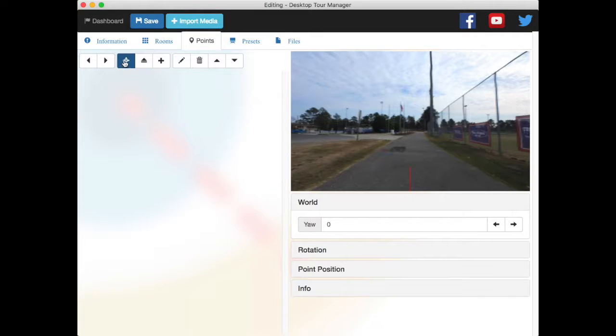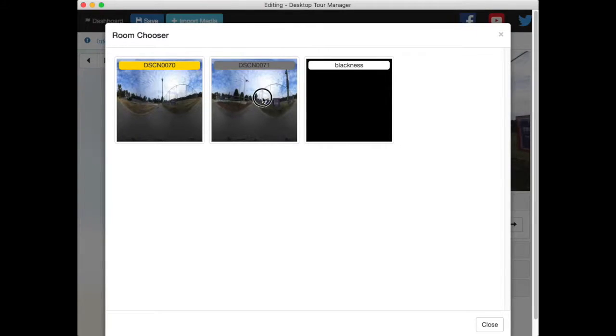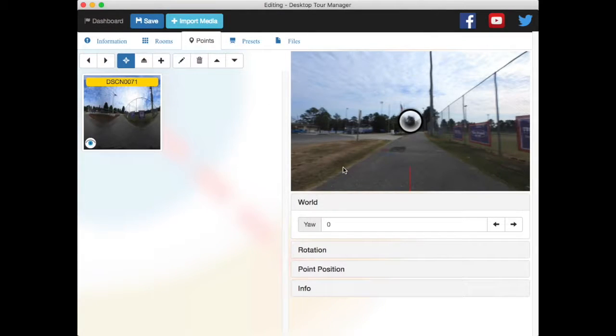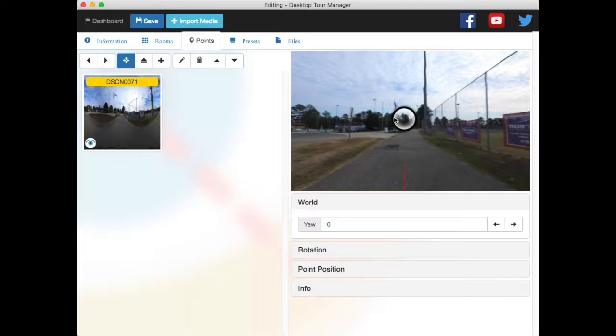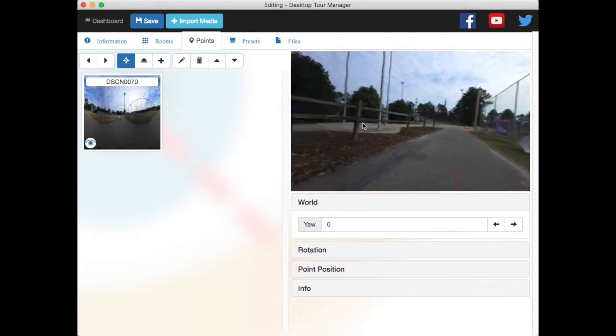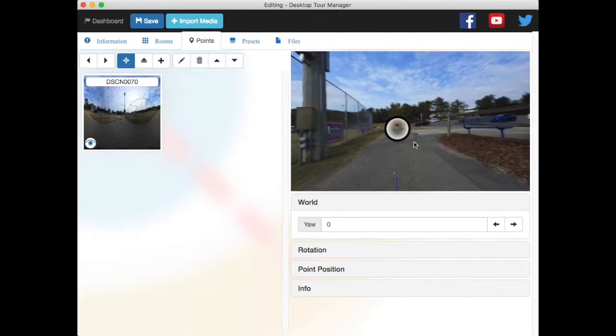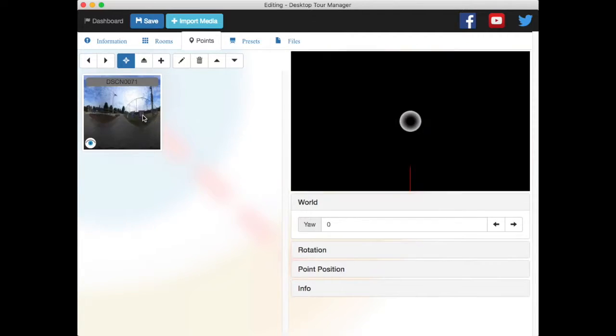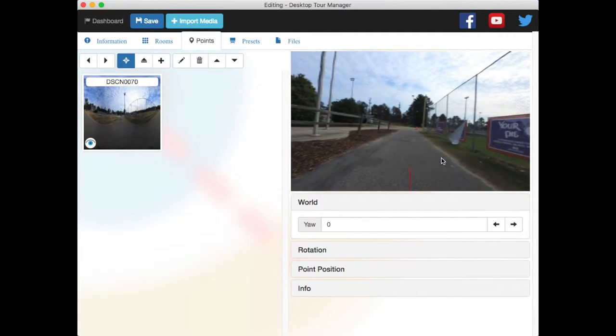Use the link room button. Choose my other room. And now I have a link to my other room. So double tap over here. And my second room. And then there's my link back. So I can click here. Now I'm back in the first room. Go back again.